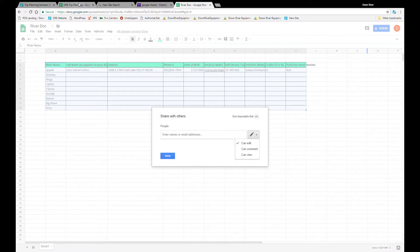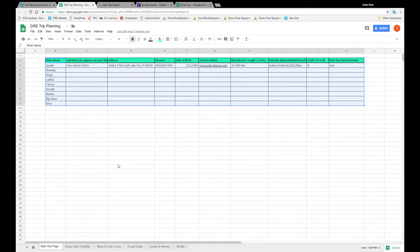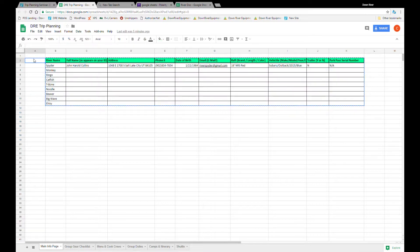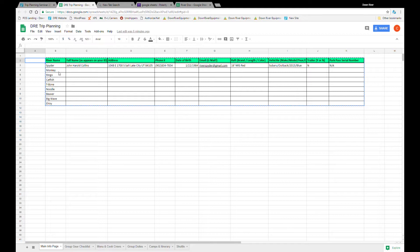But for now let's go back to that complete document and look over each of the sheets. For the main info page I've started with a river name or nickname. That's a good way to keep your group organized, especially if everyone on the trip is not familiar with one another. It's an easy way to learn names early on and helps keep things fun and organized.